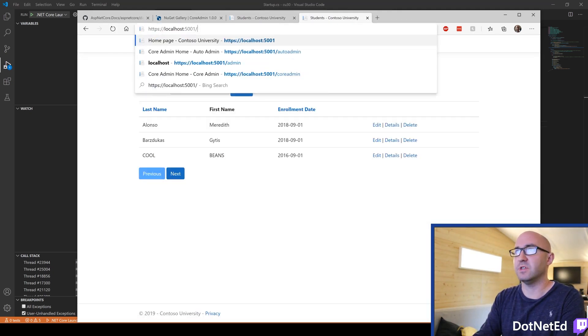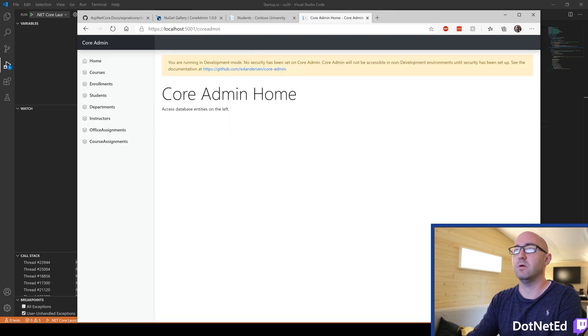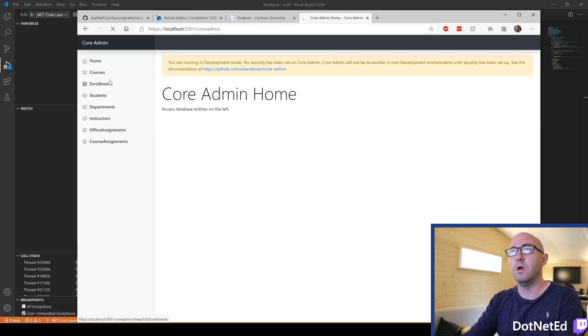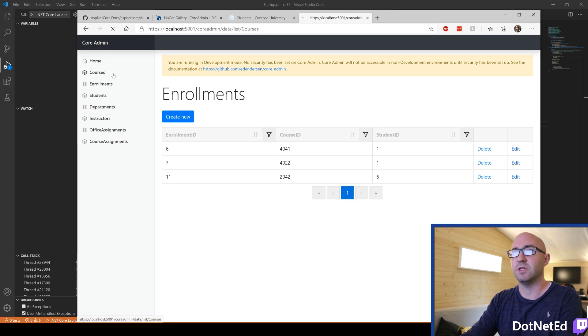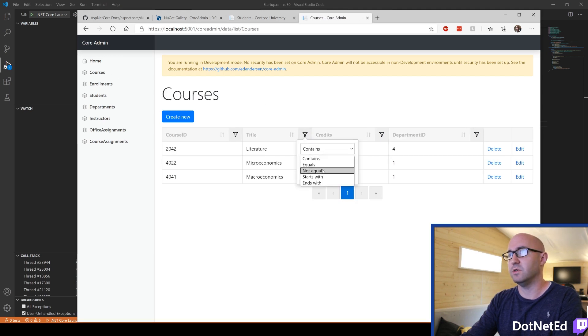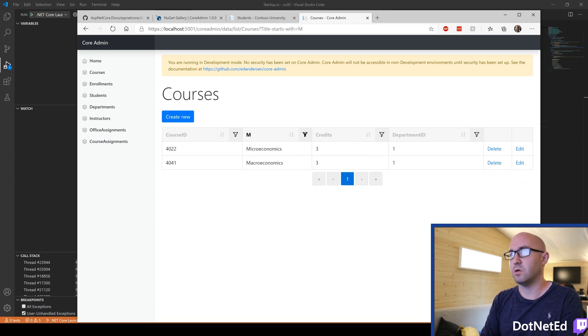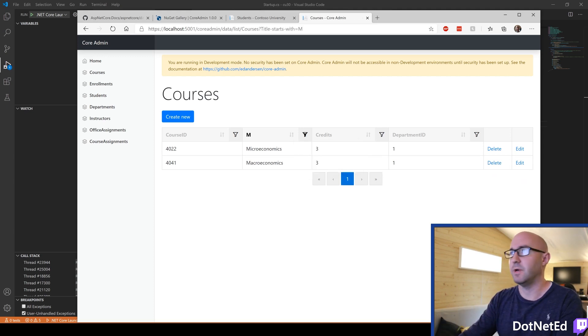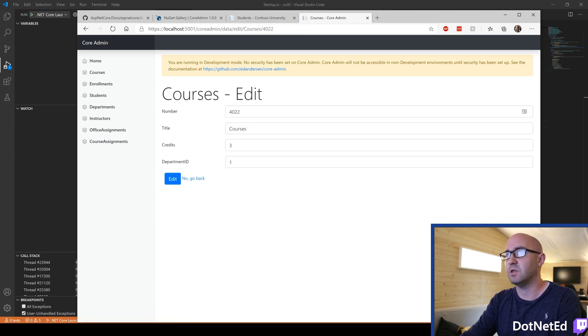But if we visit Core Admin here, we get Core Admin Home. And now we can have a look at all the database tables in here. And we can do filters. So let's do starts with an M. That's cool. And this all happens on your database using Curried and Deferred Queries, which is nice.